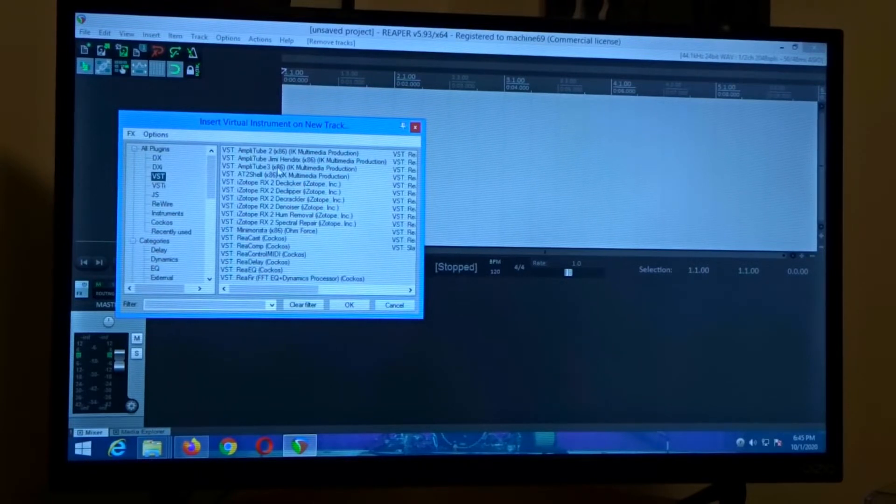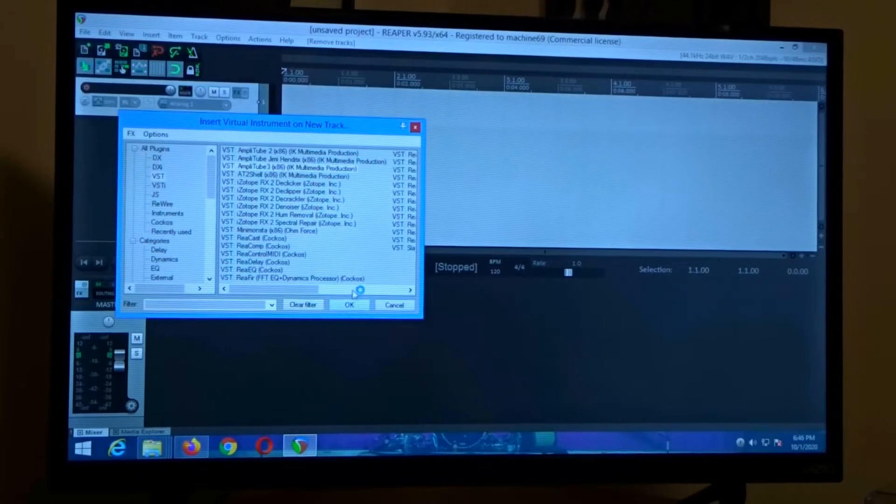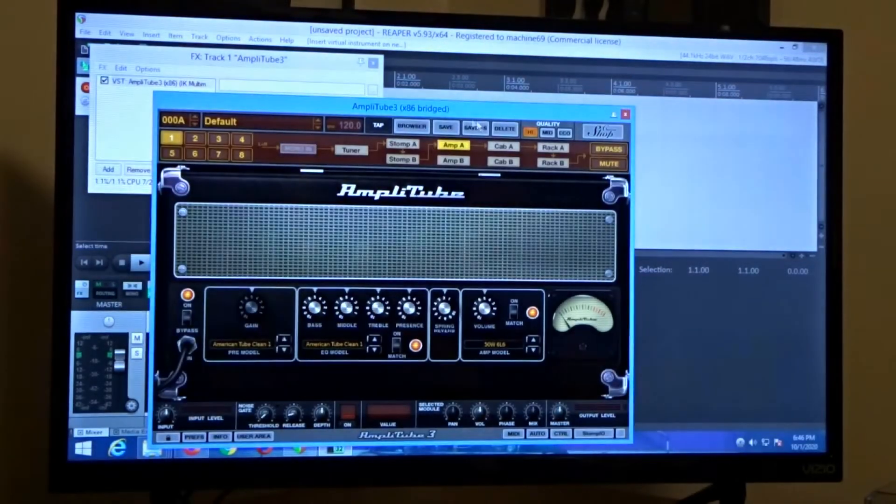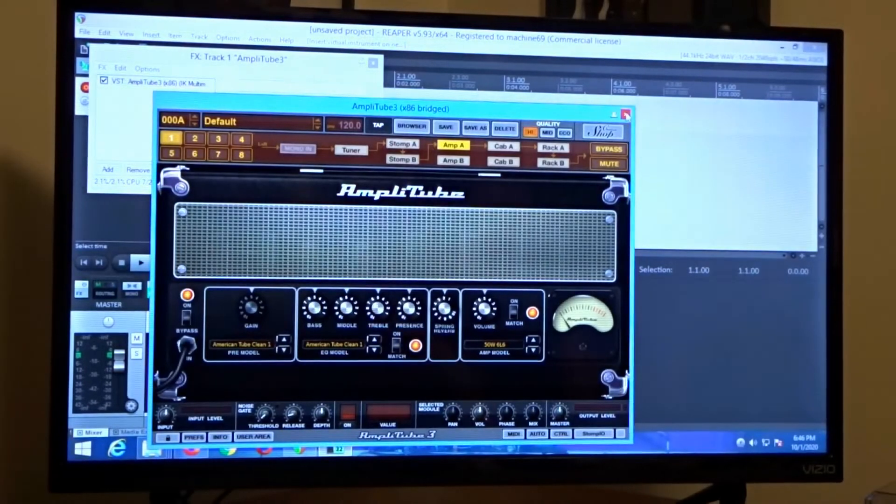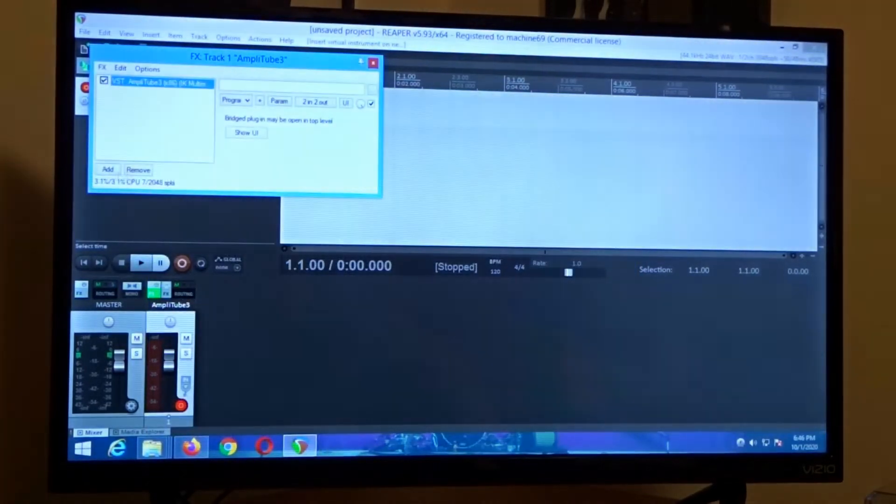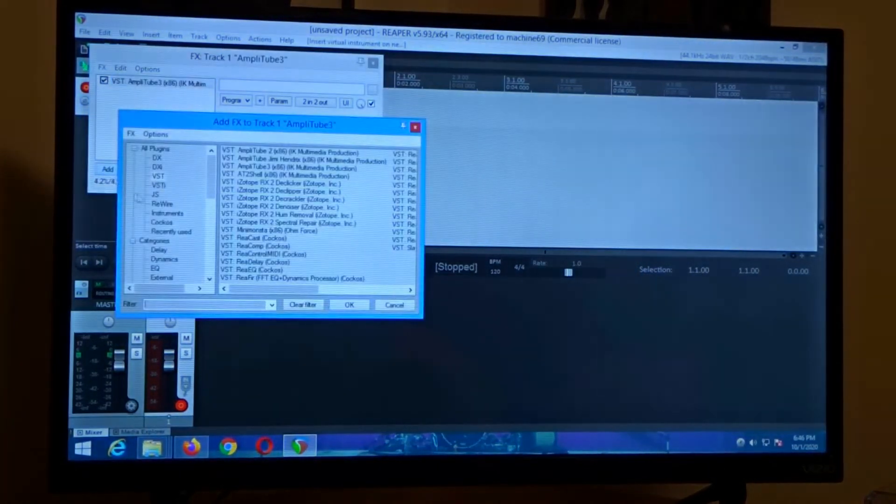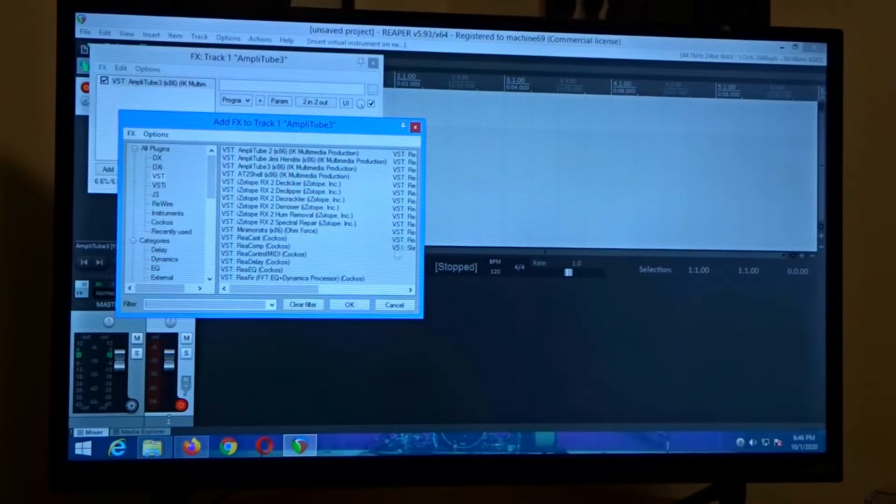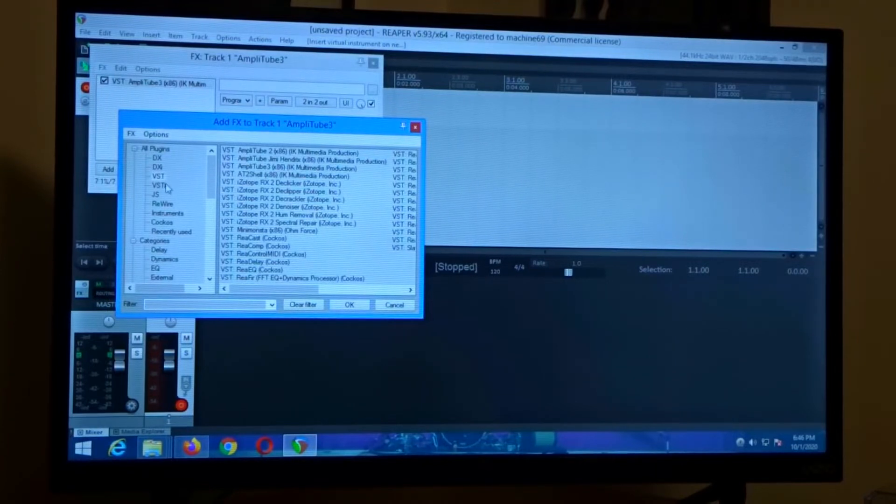Now if I click Amplitube 3 it shows up, interface comes up. If I click add you can basically search through all of this and you're not going to find it.